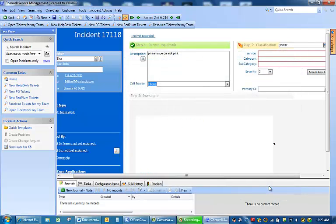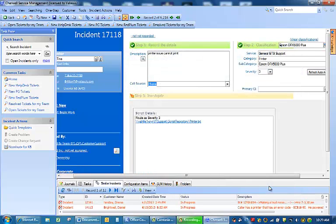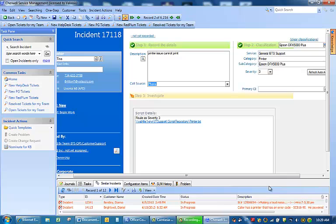If you notice it is now populating. Here you will see under service is general BTS support. The category is the printer. The subcategory is the Epson DFX 5000+. All printer issues are severity three level.